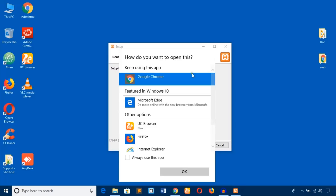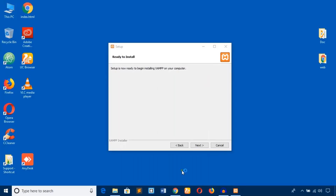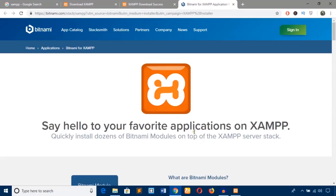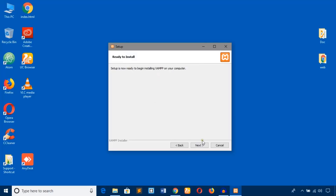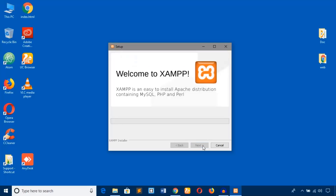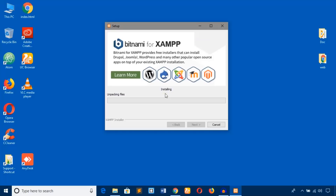Select Google Chrome as the default browser, then just hit next. Here you can see the installation progress — it is installing right now.